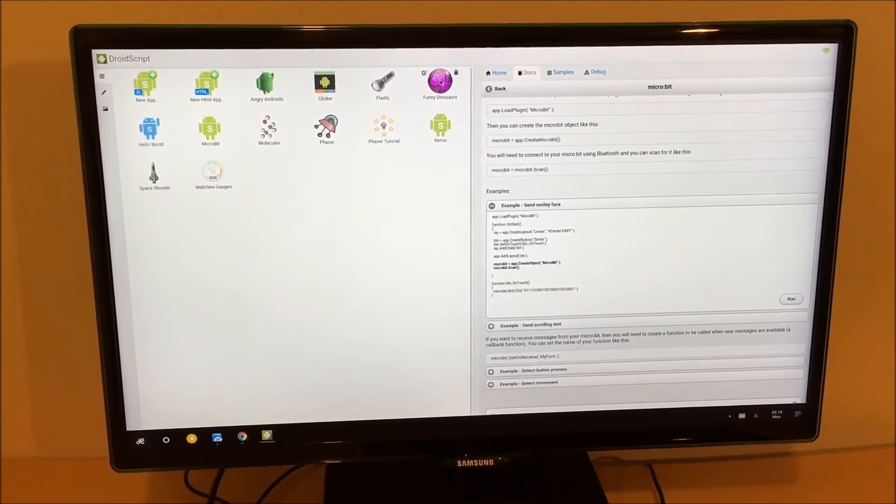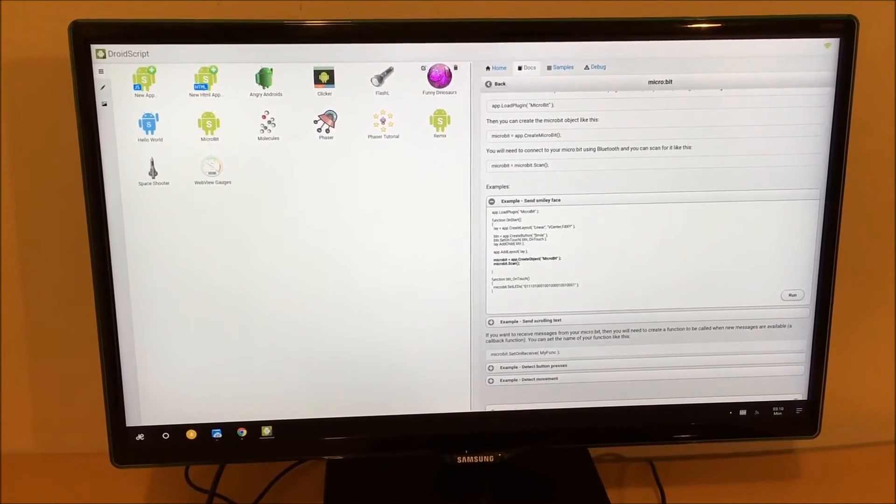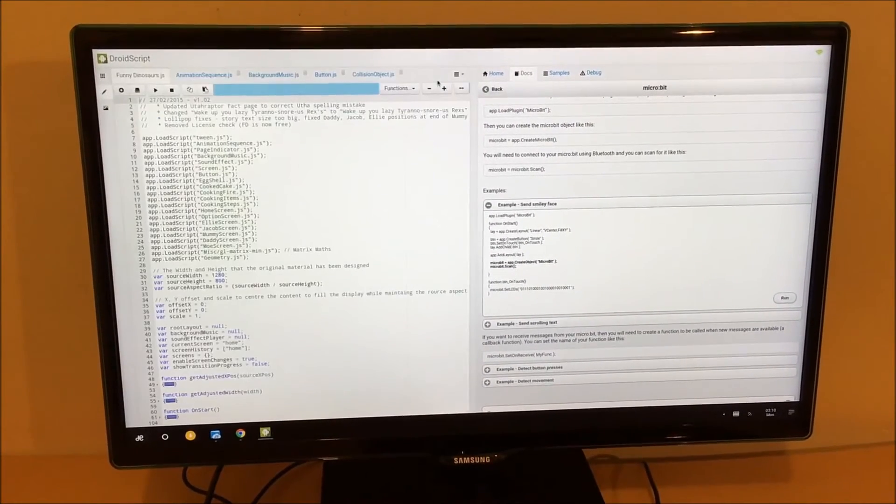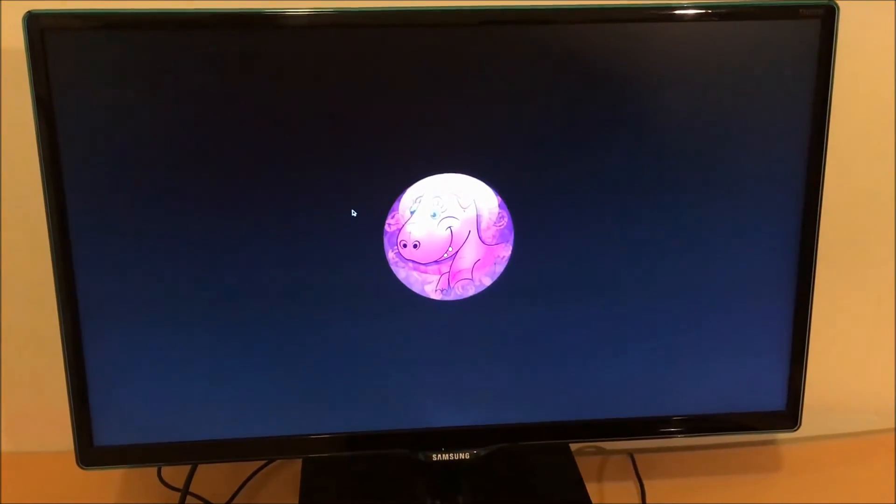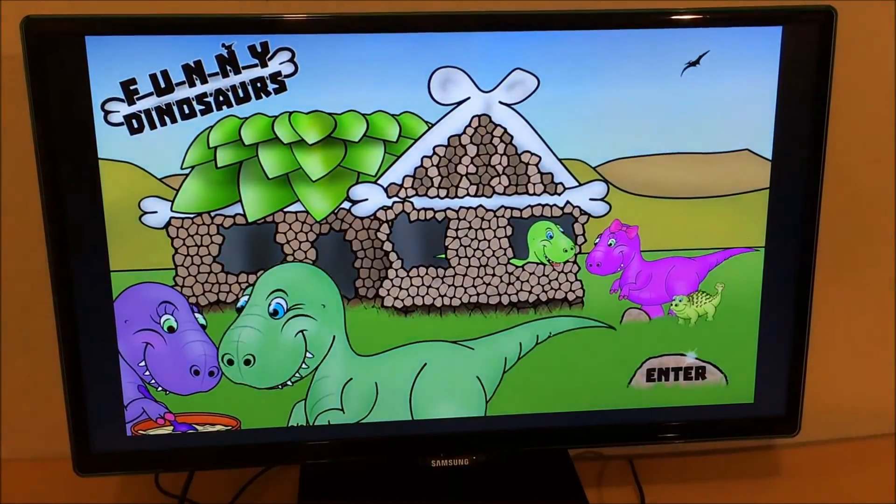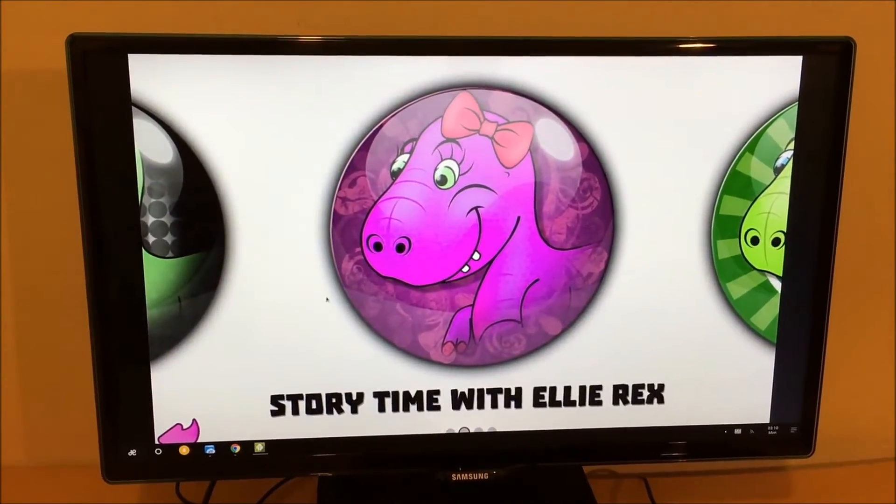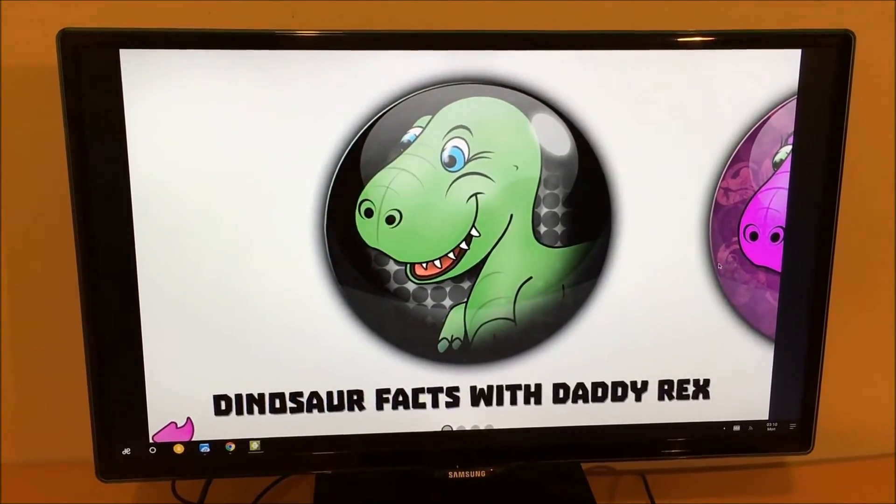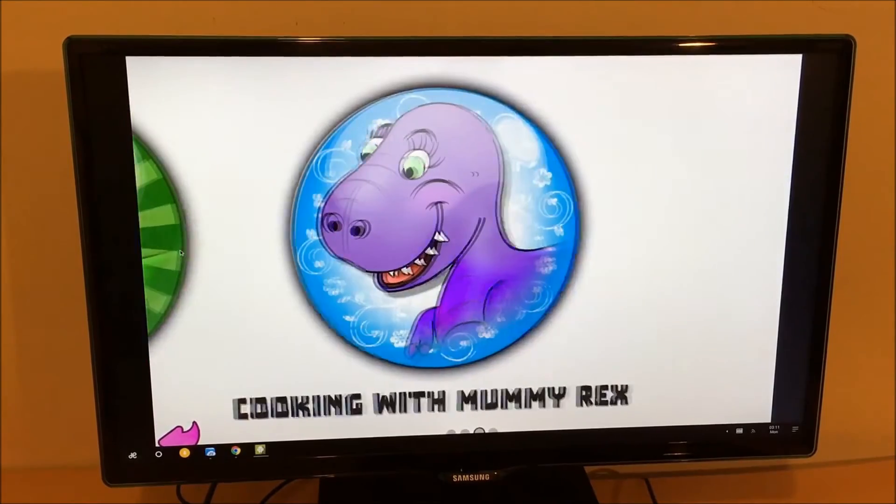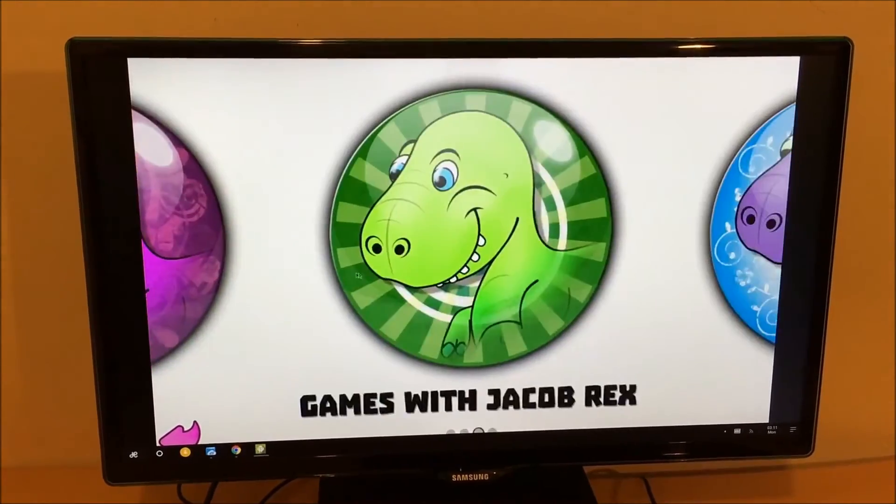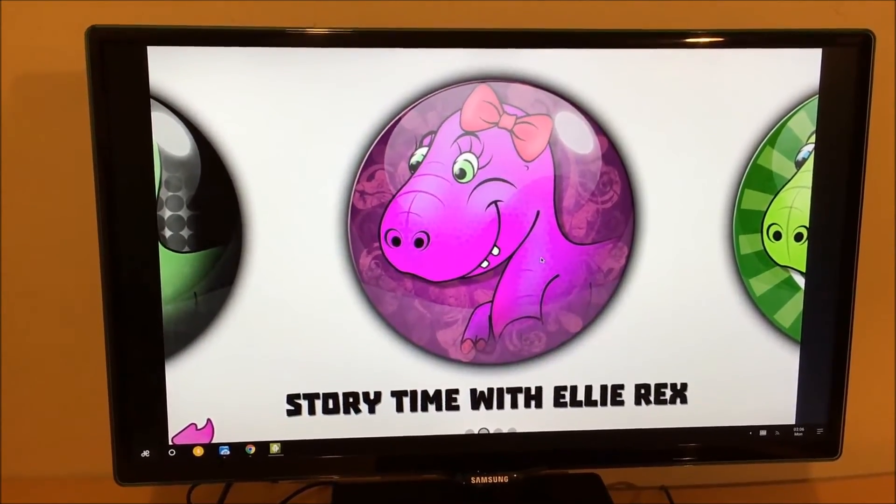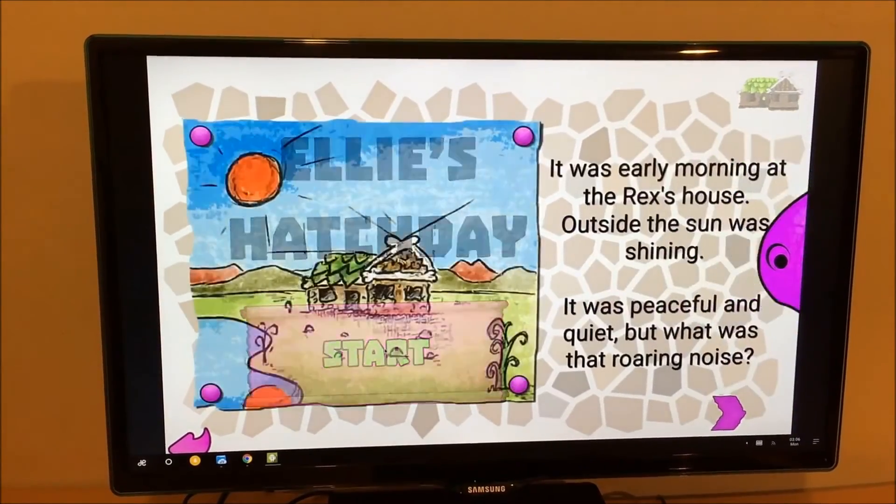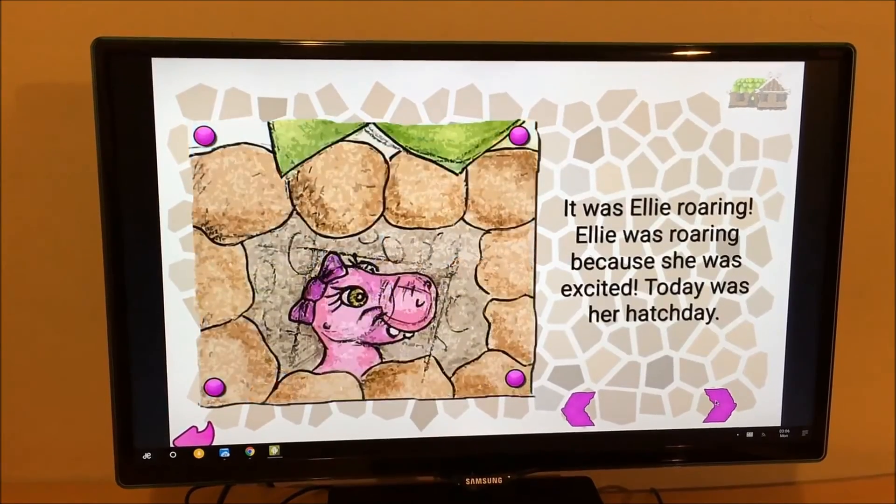So now I'm going to show you an app we created with DroidScript to demonstrate its full capabilities. This app is an interactive storybook and it has inbuilt games and animations and sound effects. Here we have a multimedia story created with DroidScript.